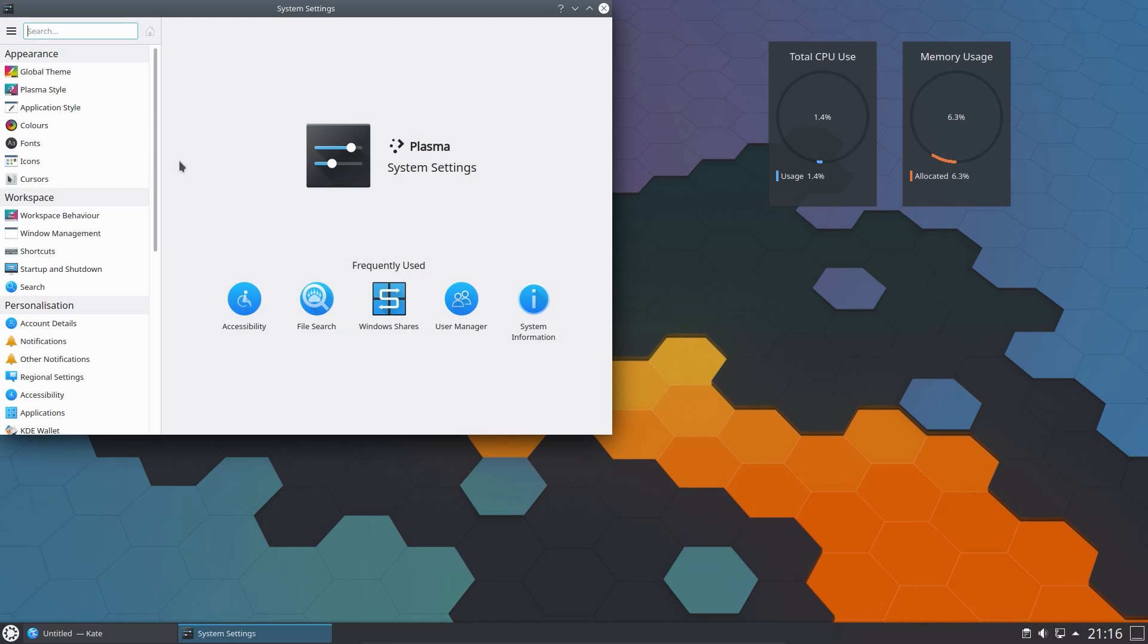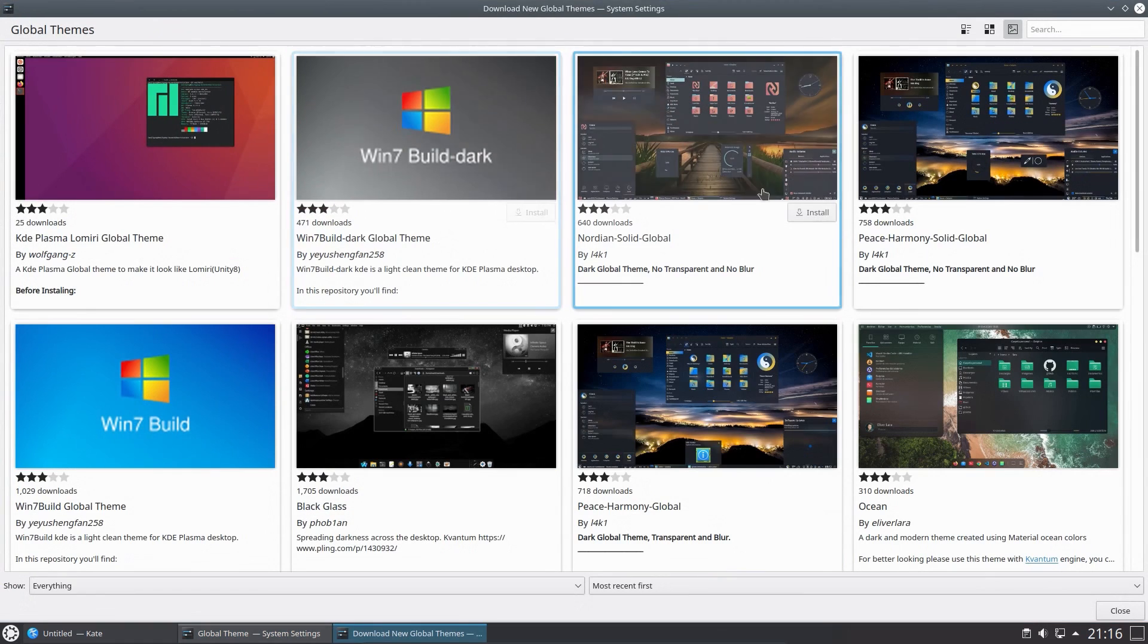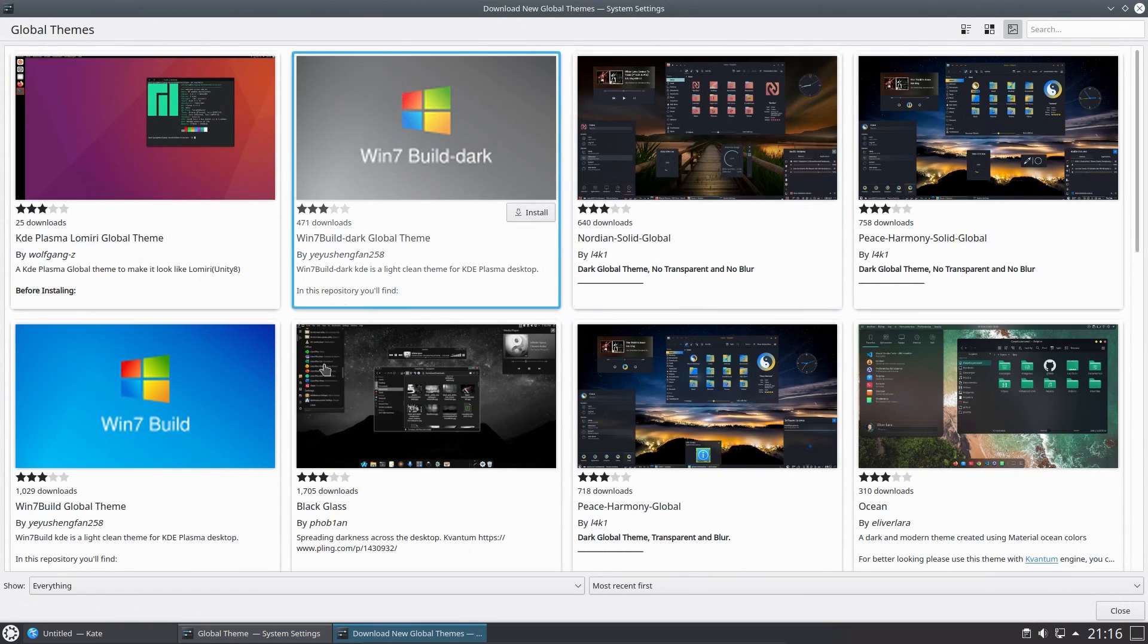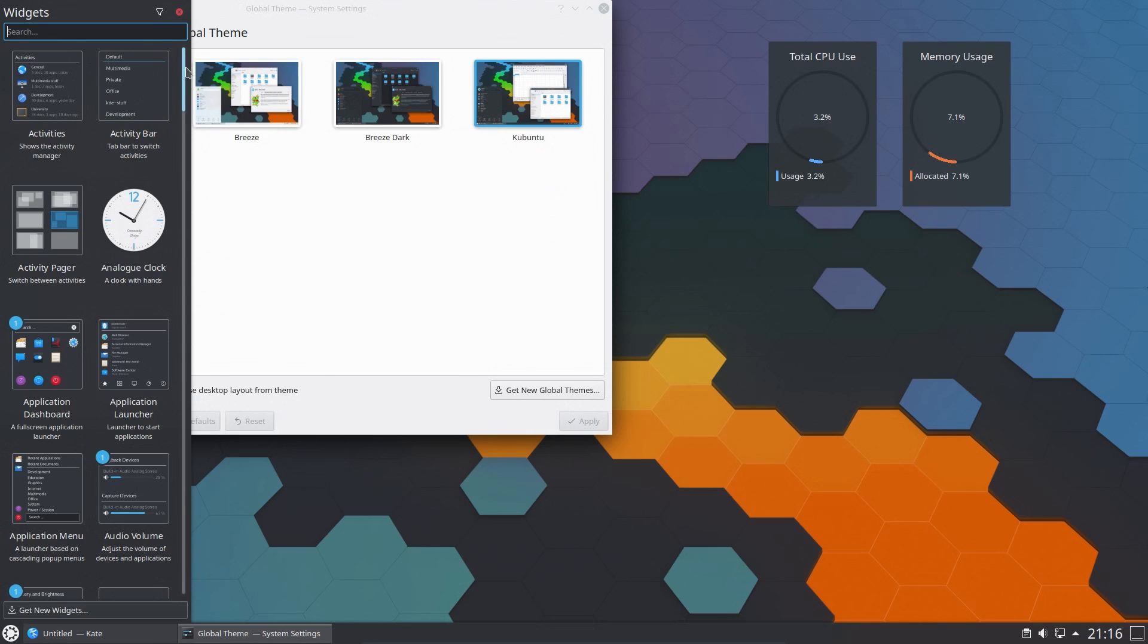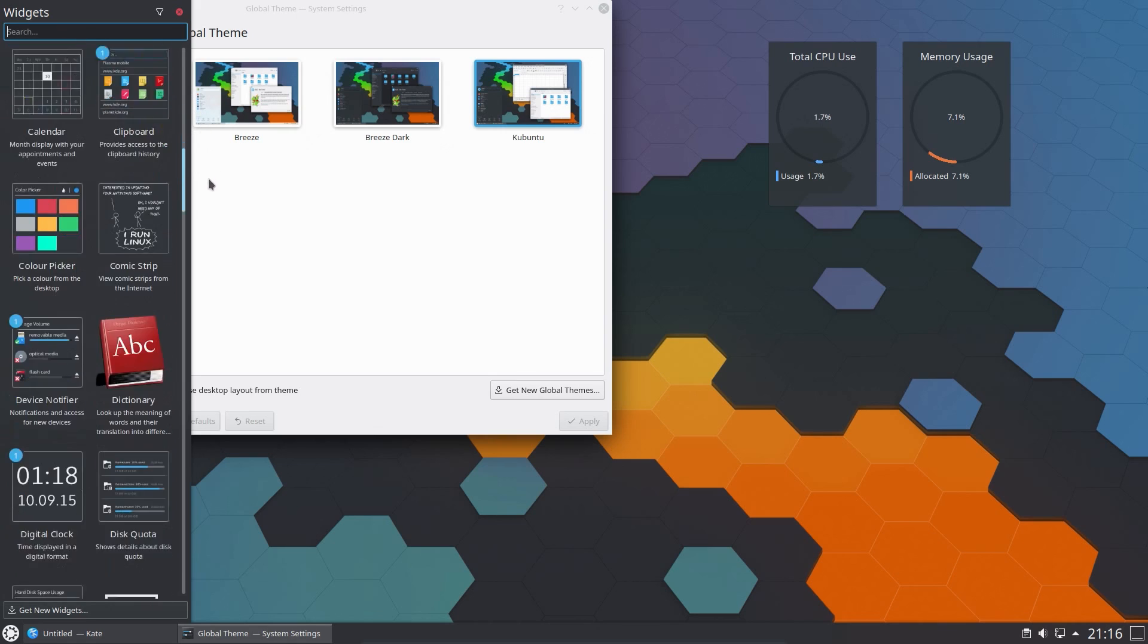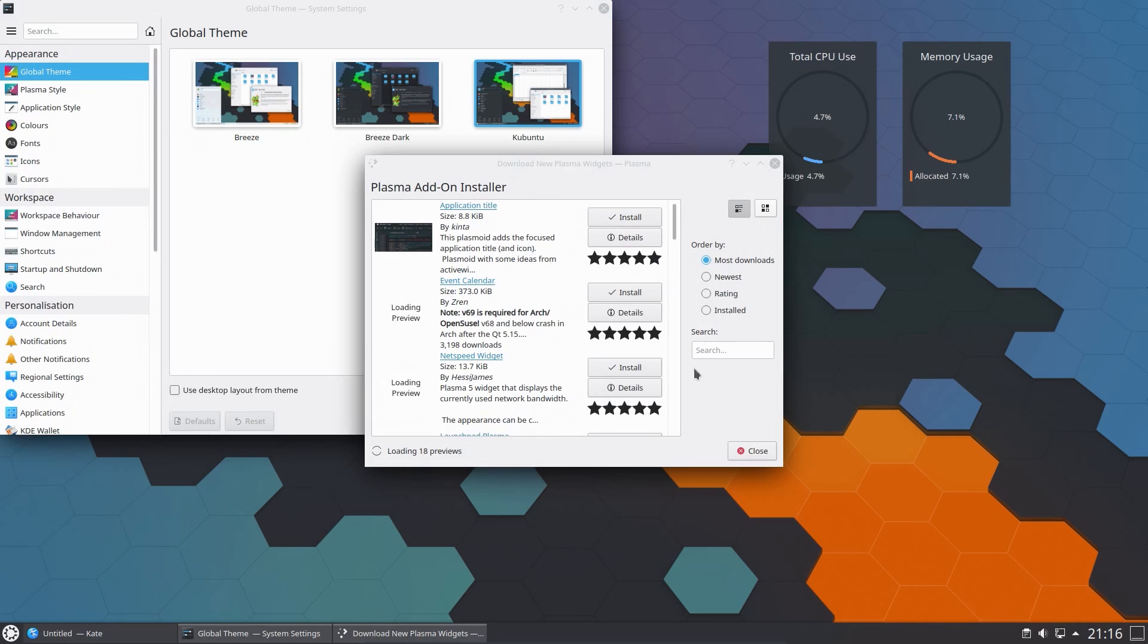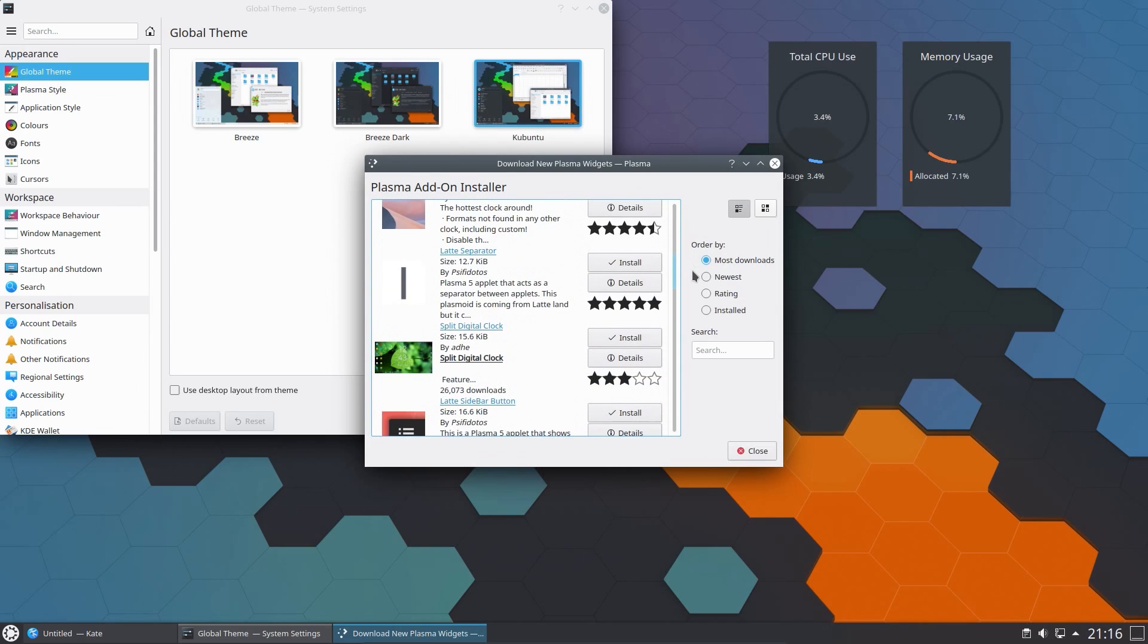But yeah, the choice of theming that you've got within KDE is just quite amazing. You can really make the desktop anything you want. There's lots of widgets you can add to the desktop. You can get more online. There's just so much you can do with it. And I think this is the most customizable desktop that is available in Linux.